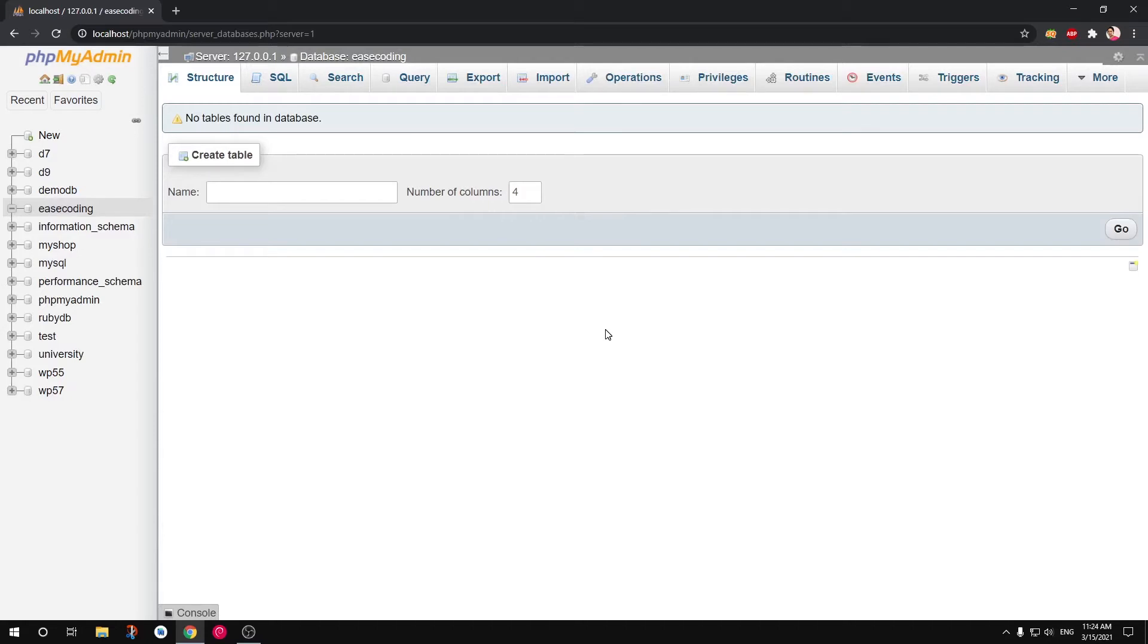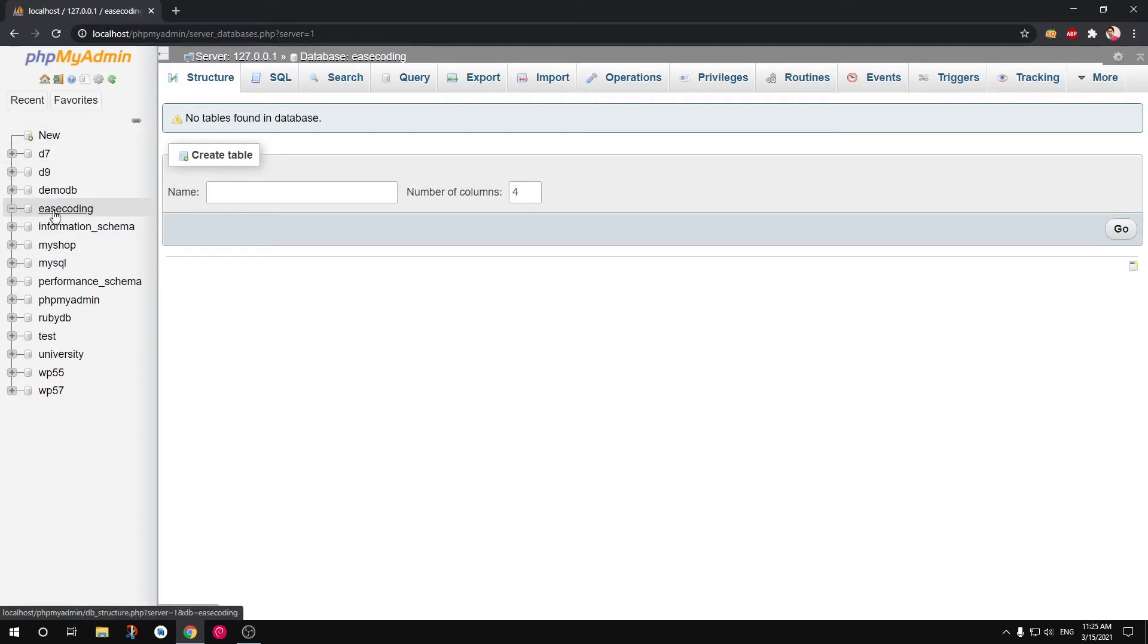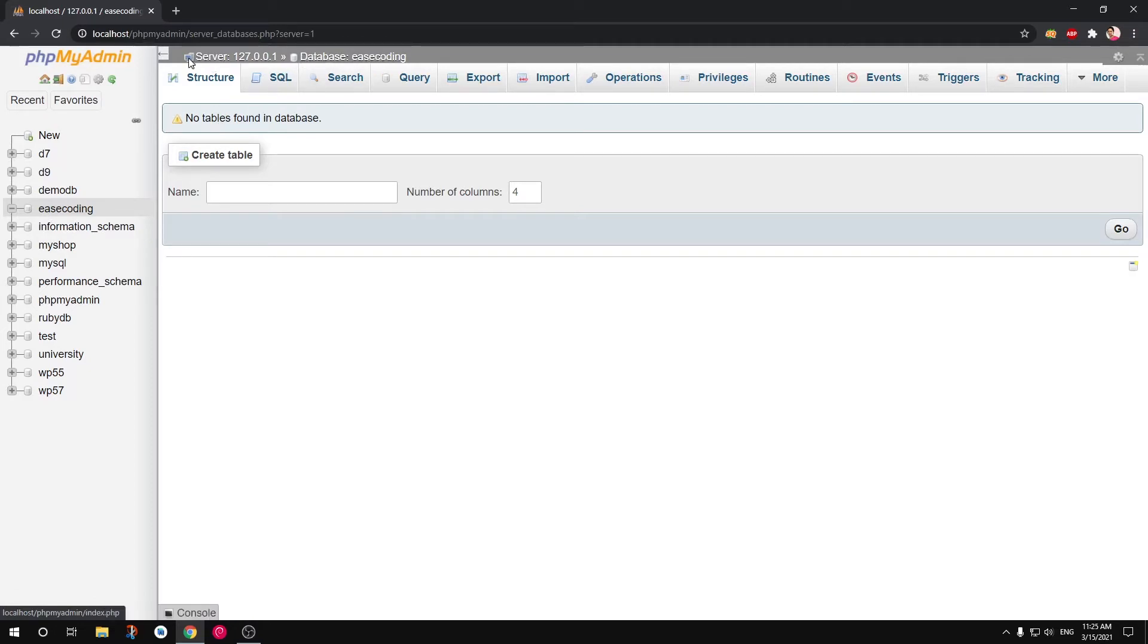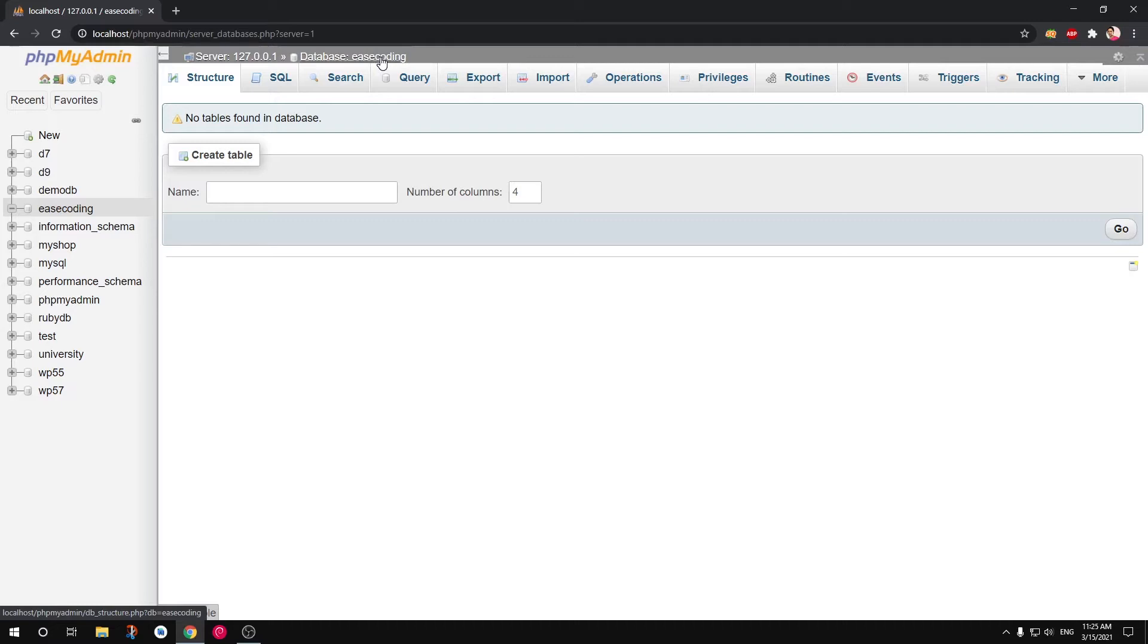Now I can simply say Create. Database has been created. So as soon as you create database by clicking that Create button, phpMyAdmin selects that database. Here you can see the same database, you can also see here. So this is going to say this is a server which is localhost and database is being selected, the database that you just created.